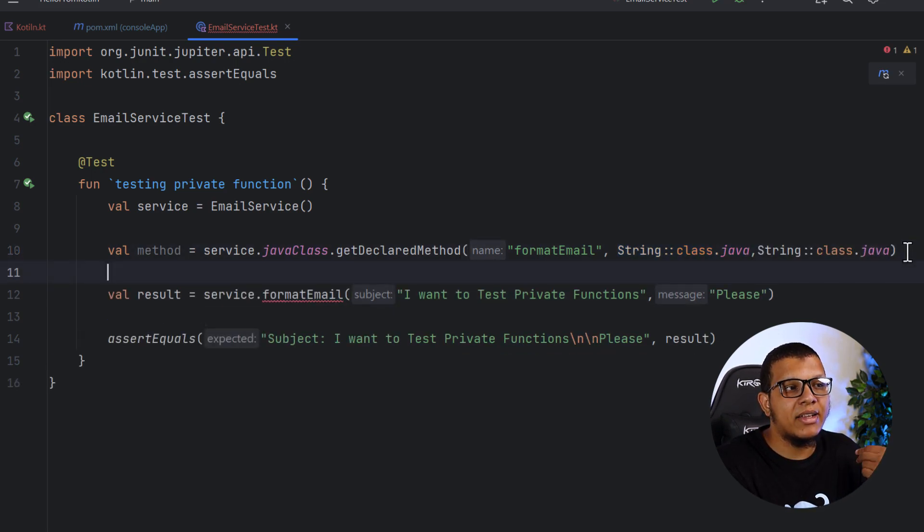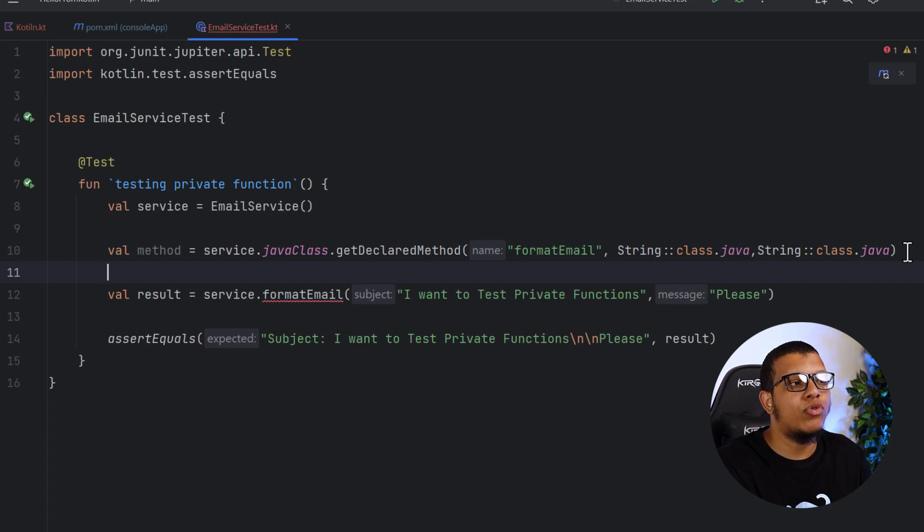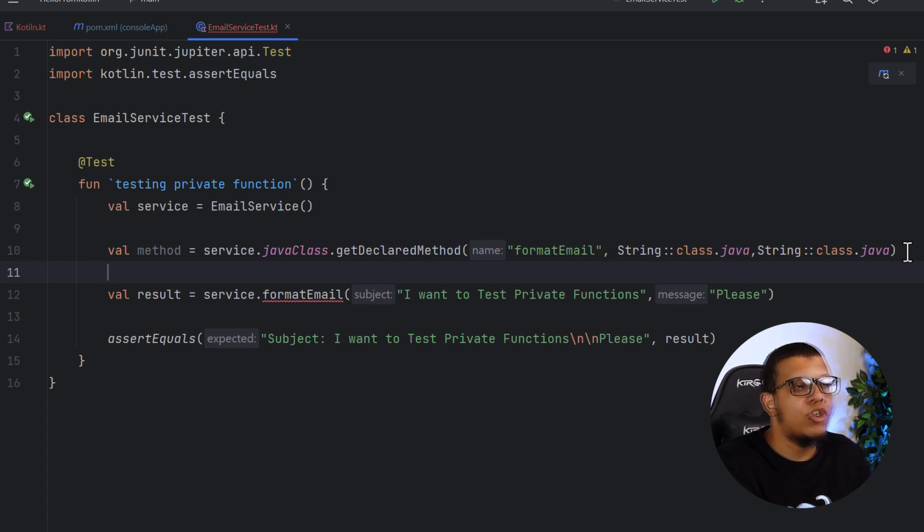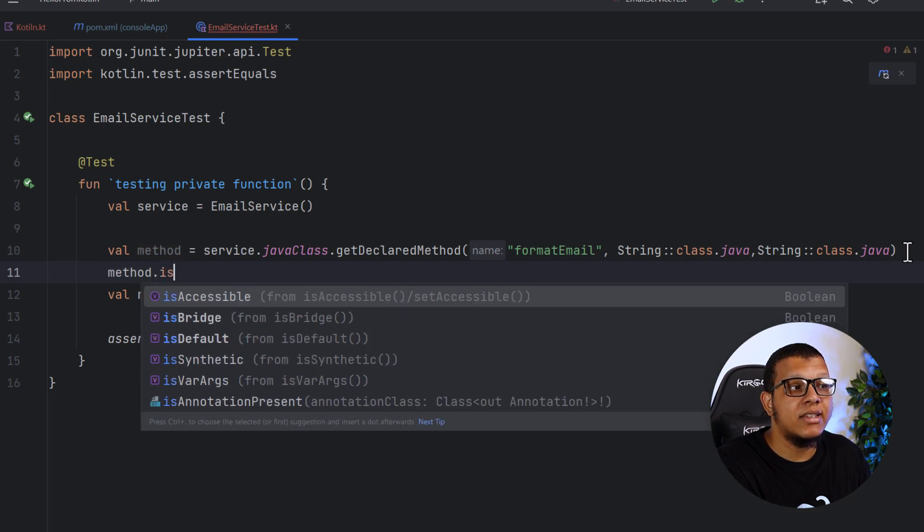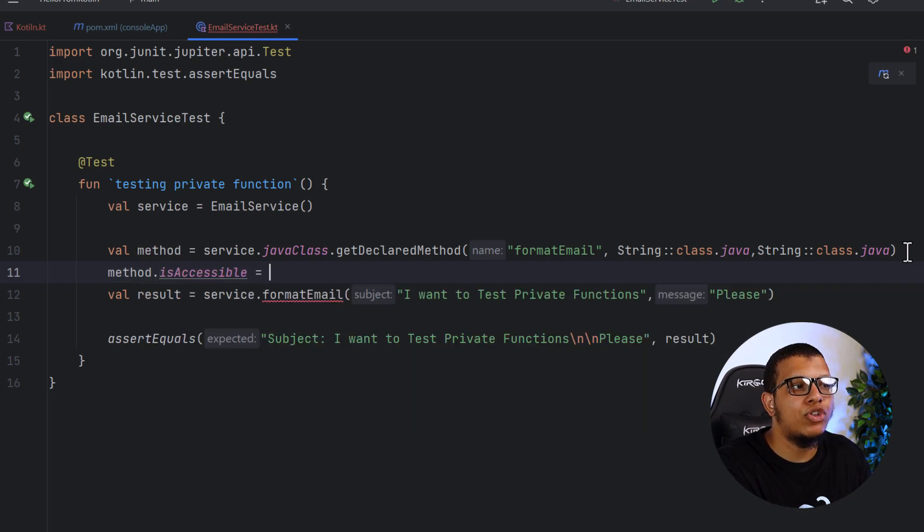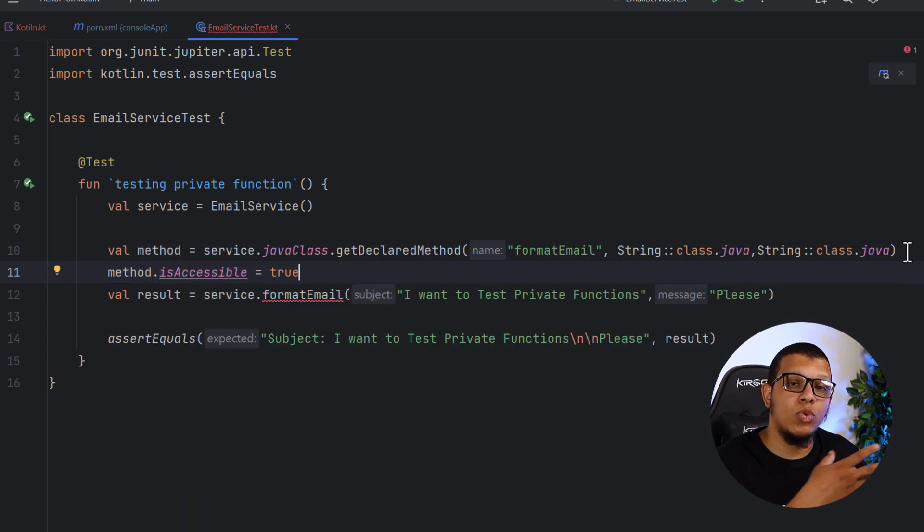And now we need to make it accessible because it is private. If you try to call it right now, it won't work. So you do method dot is accessible and you change it to true. By default, this will be false, of course.